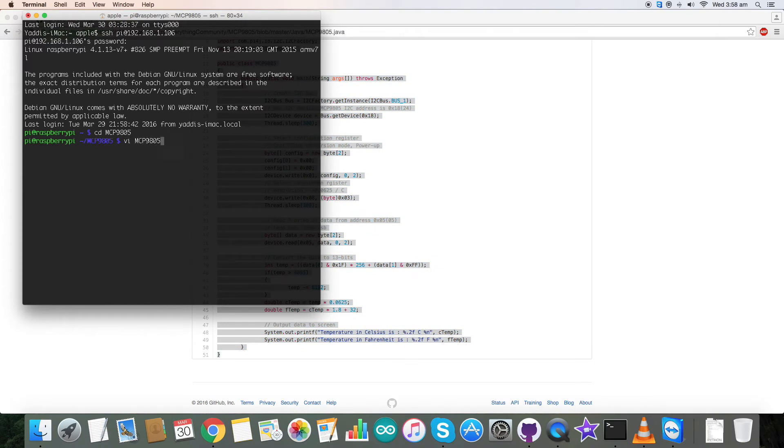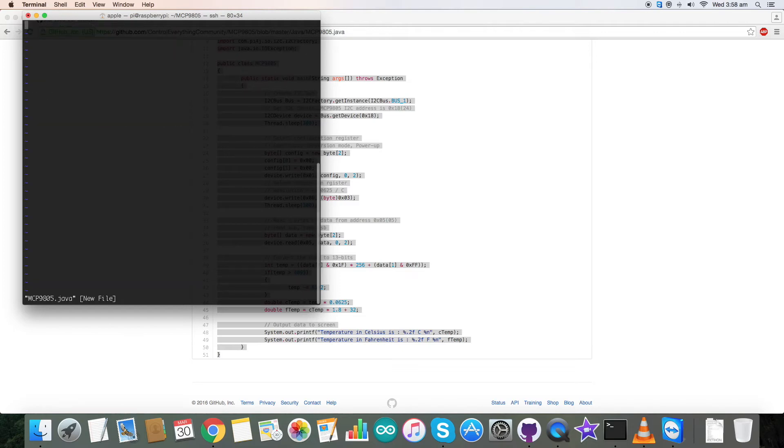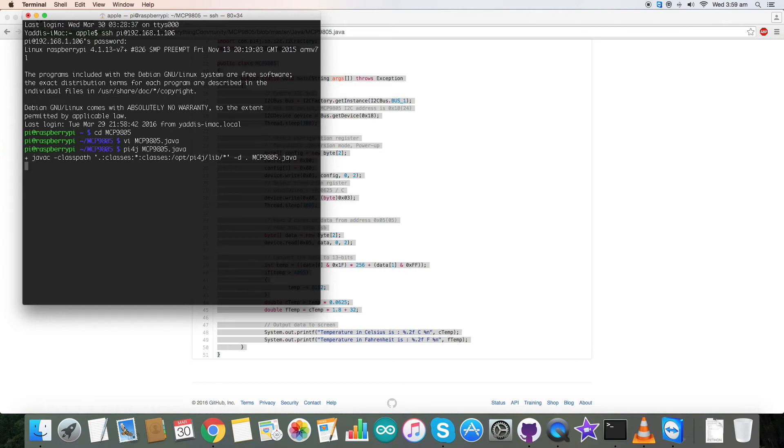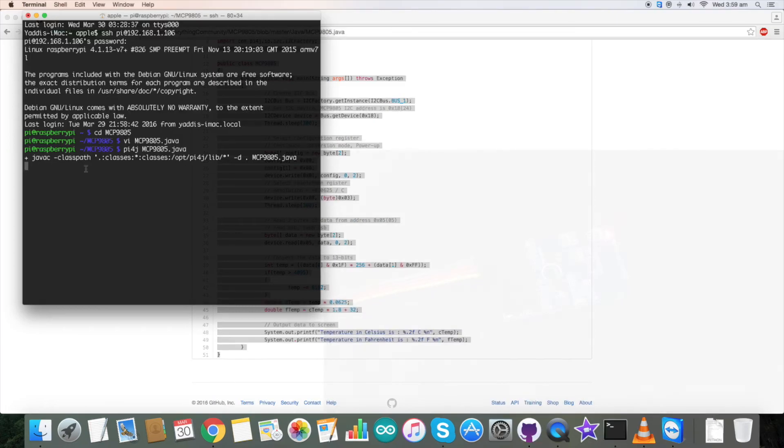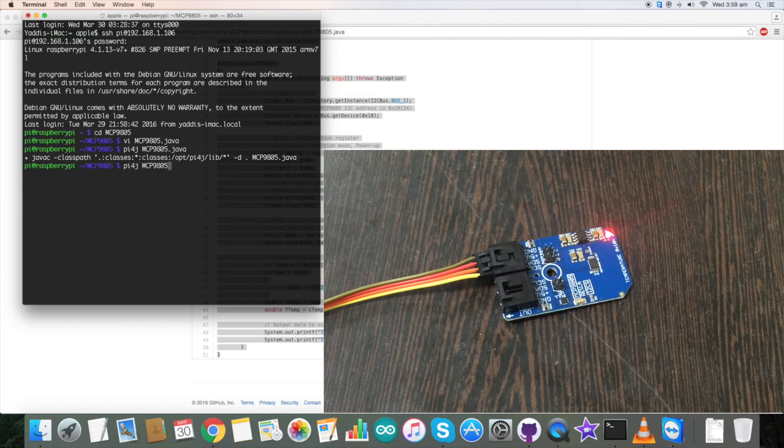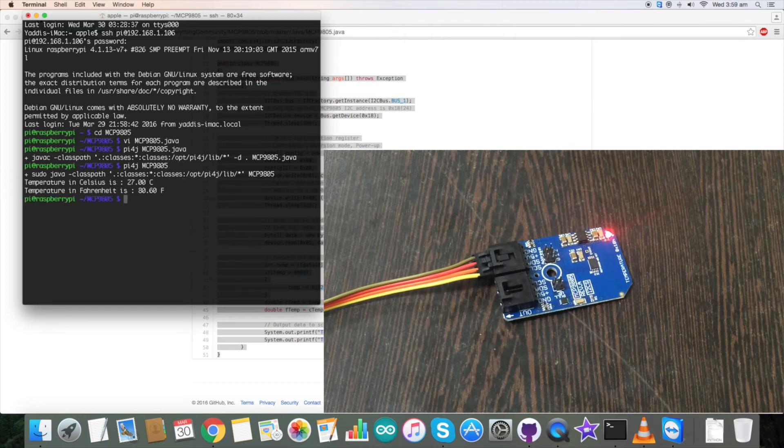Paste the entire code and save it. Now to compile the program, we have our command. The code is being compiled, and the code compiled successfully. Now we are running our sensor and the temperature has come.